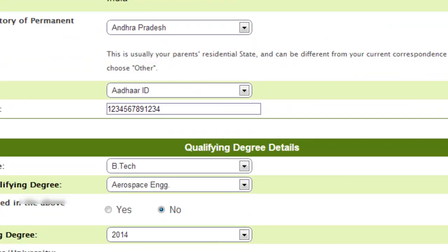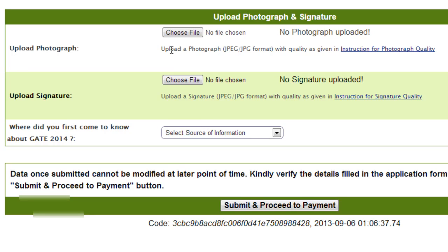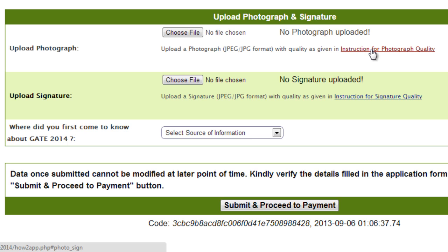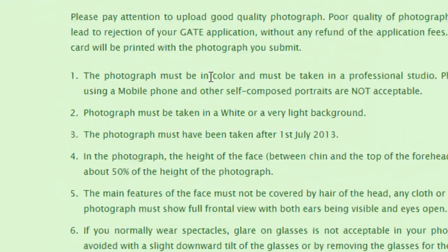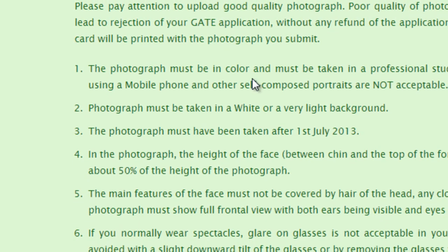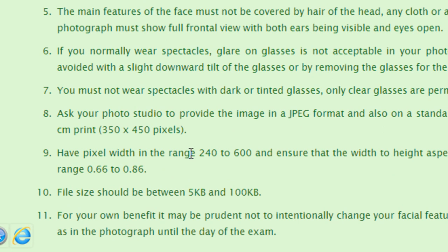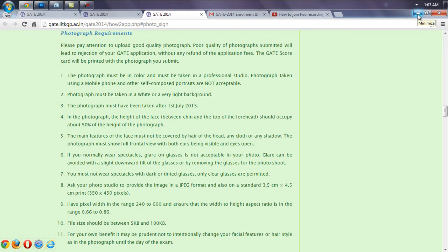Now it's time to upload a photograph and signature. Here are the instructions regarding photograph requirements: it should be taken with a white background, and its resolution should be between 240 and 600 PPI. You can edit your photo in Photoshop to get the exact pixel density.